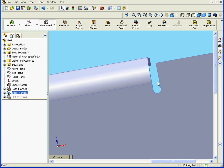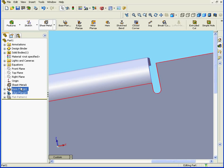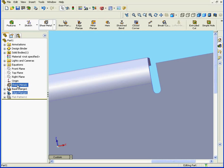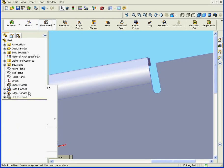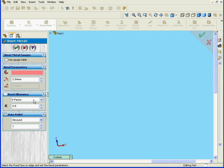The question is, where did this auto-relief come from? Well, let's go back to the Sheet Metal feature. Even though I've just created this edge flange feature, I do make the edits from the Sheet Metal feature. Right-click there and Edit feature.